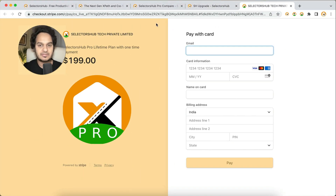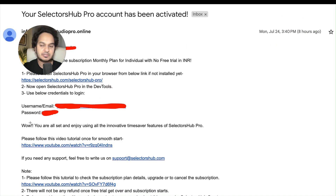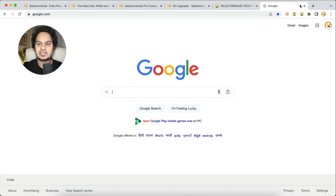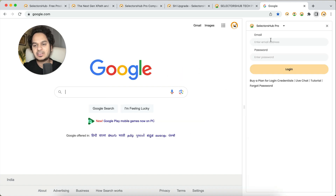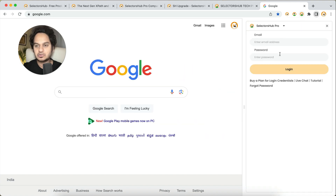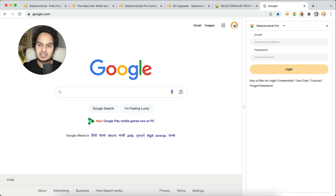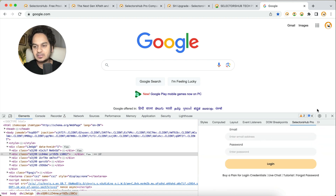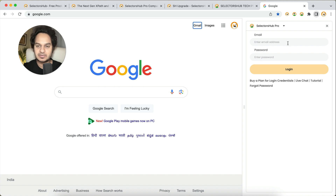Once you have installed the extension and taken the subscription, you will have credentials — a username and password. Restart your browser, then open your website in a new tab, click on the Selector Sub logo, and enter the credentials you received in your email. In 5.0, a new feature lets you open Selector Sub Pro just by clicking on this logo directly.